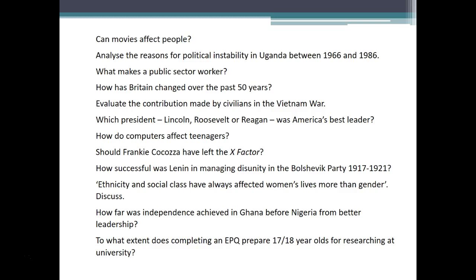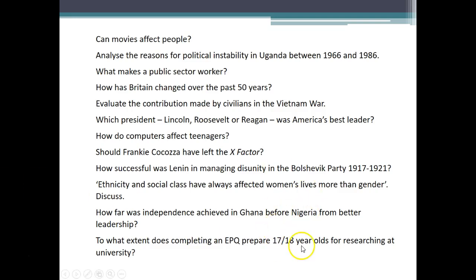'How successful is Lenin in managing disunity in the Bolshevik Party from 1917 to 1921?' — I think you could probably do it, because 'how successful' calls for judgment. 'Ethnicity and social class have always affected women's lives more than gender' — don't like it. 'Has Ghana achieved independence?' — that's better. 'To what extent does completing an EPQ prepare 17-18-year-olds for researching at university?' — the problem is data: without enough research behind it, it would just become assertion.